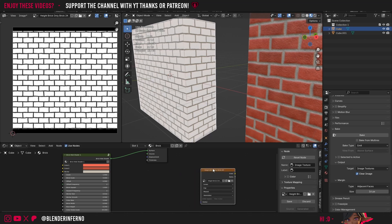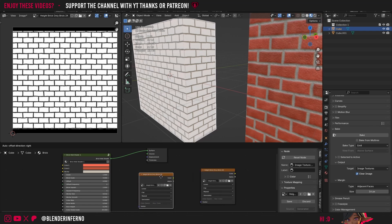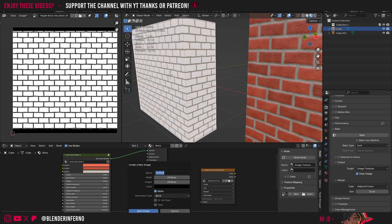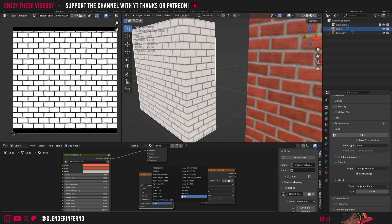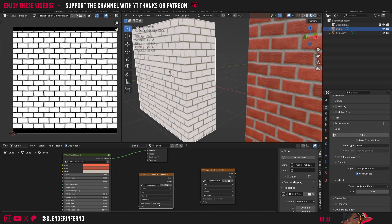Now let's create the second bump, which will be the imperfections one. I'll press Shift+D with this texture selected to duplicate it, then press X to remove the image and press plus New. This time I'm going to call it 'height brick imperfection brick 2k' — a nice descriptive name, though you can keep yours shorter if you prefer. I'll press New Image and change the color space to Non-Color, which I accidentally forgot to do on the last one.